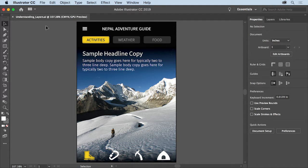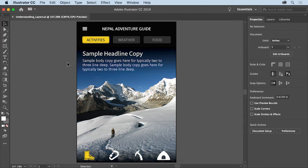You can open this file from the practice files for this tutorial if you want to follow along. When you have enough content in your Illustrator document you'll need a way to organize it so you can more easily find hidden content and select artwork.